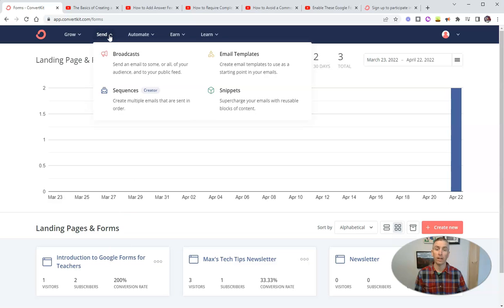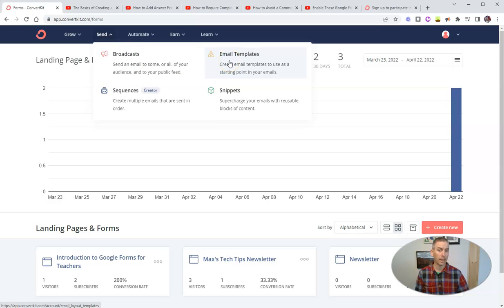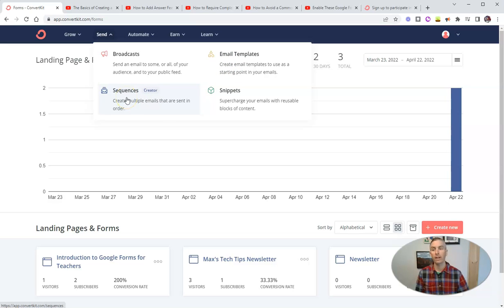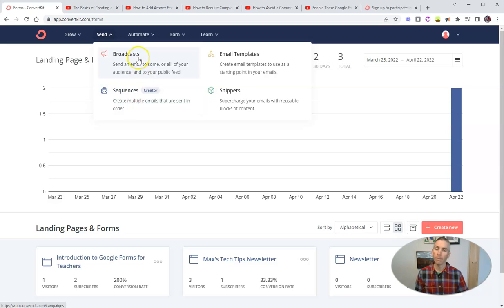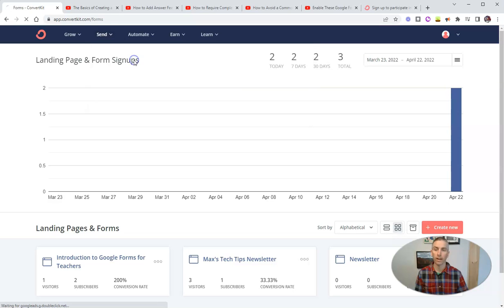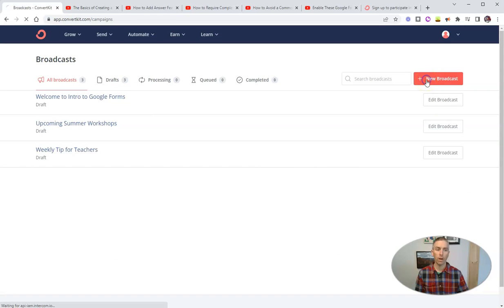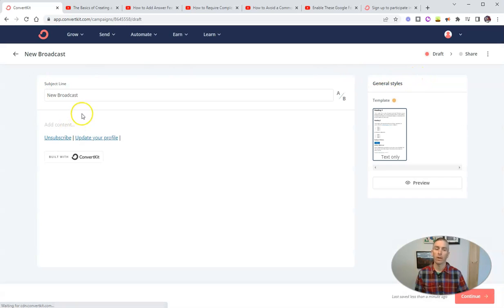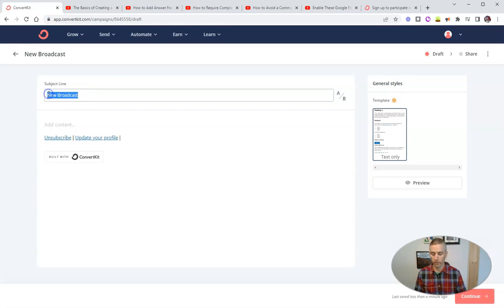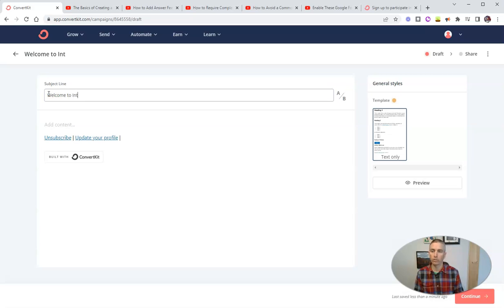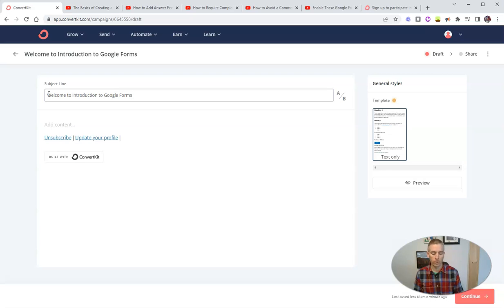So let's go to send. And we're going to choose broadcasts. You can see there you can also create an email template to reuse. There's a sequences function that's available to paid ConvertKit users, and I actually use that in my real day to day job. But for our demo here, we're just going to use the broadcast function. And let's create a new broadcast. And in our broadcast, we're going to say, welcome to introduction to Google Forms, Part one.